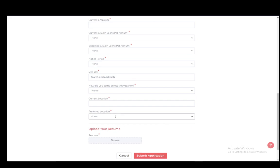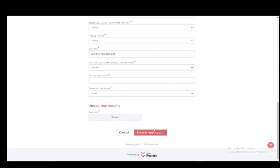Then you upload your resume, click submit application, and you've done everything you need to do. They should contact you via your email and you should get a notification if you've been accepted or denied. And that is all you have to do. Hope you guys enjoyed and I'll be seeing you guys next time.